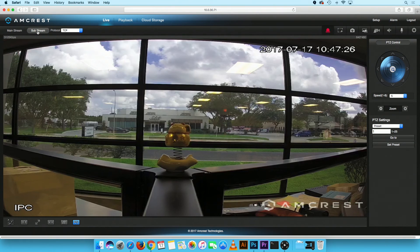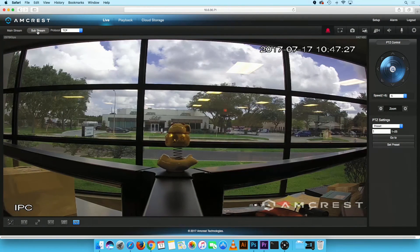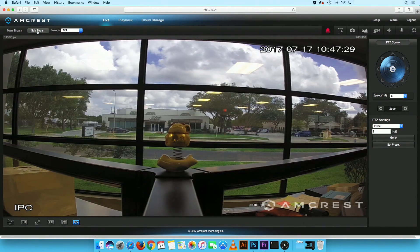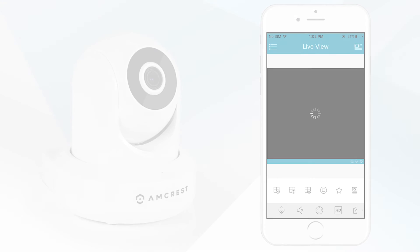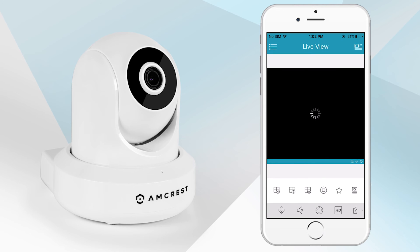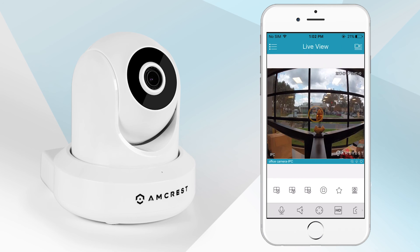You should now be able to stream your camera in Main or Substream mode. To ensure if your camera is available for streaming on the Amcrest View Pro app, click on the Refresh button. Again, you should be able to stream your camera in both Main and Substream mode.